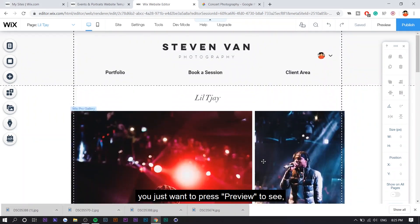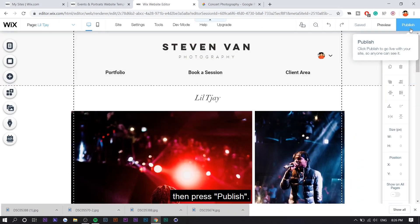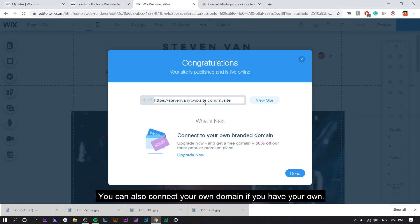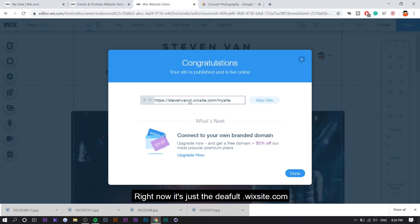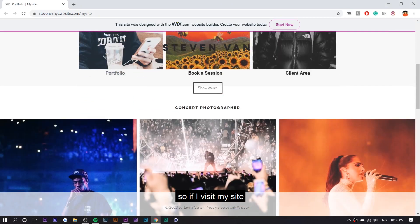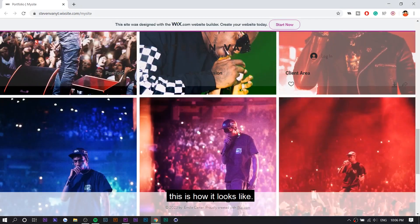You can also connect your own domain. If you have your own right now, it's just the default dot wix site.com. So if I visit my site, this is how it looks like.